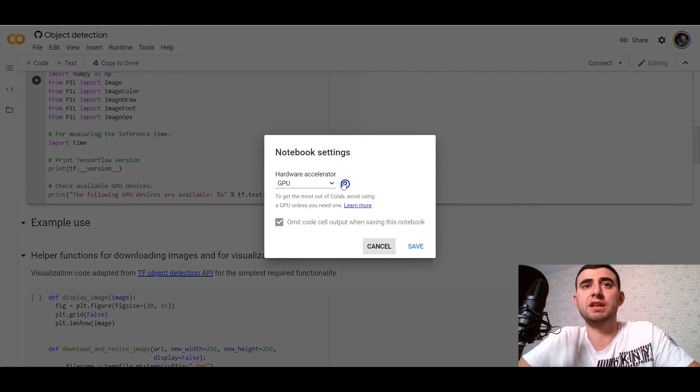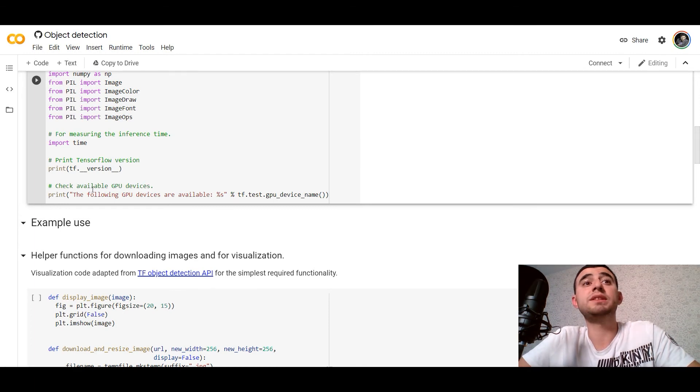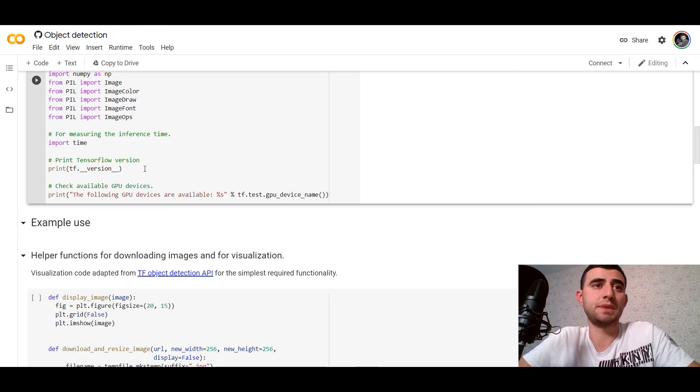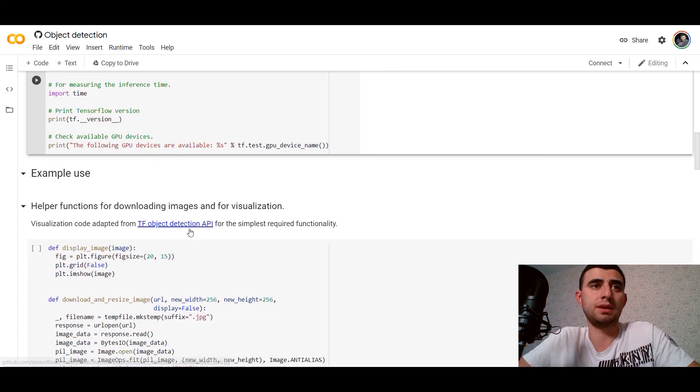We can use Runtime and change run type to GPU. So we would check availability of GPU devices by this line.